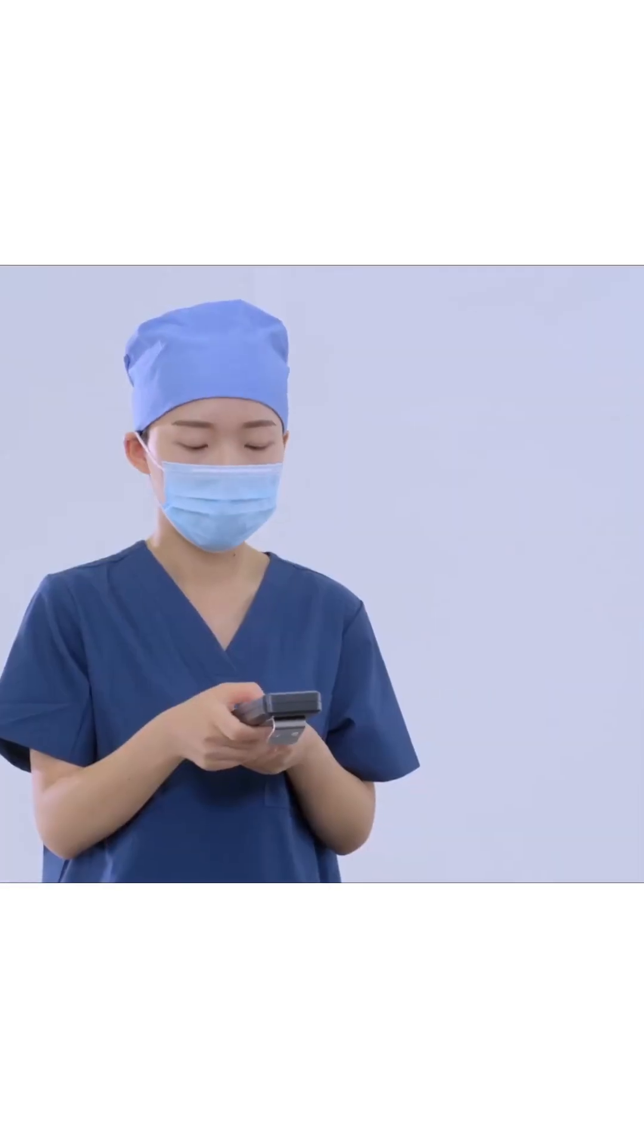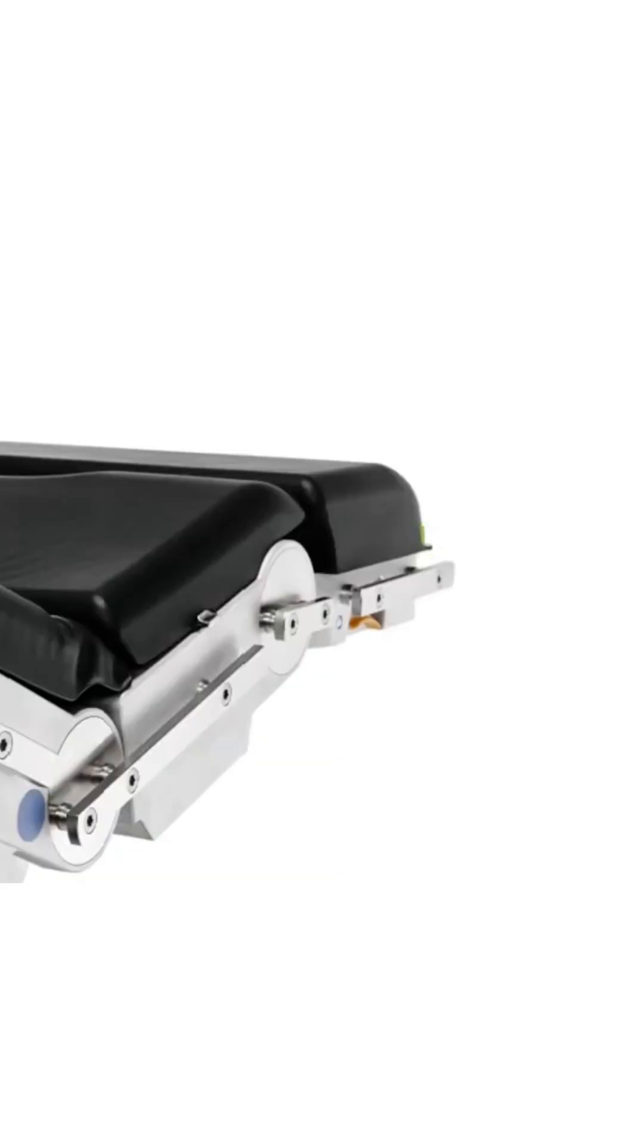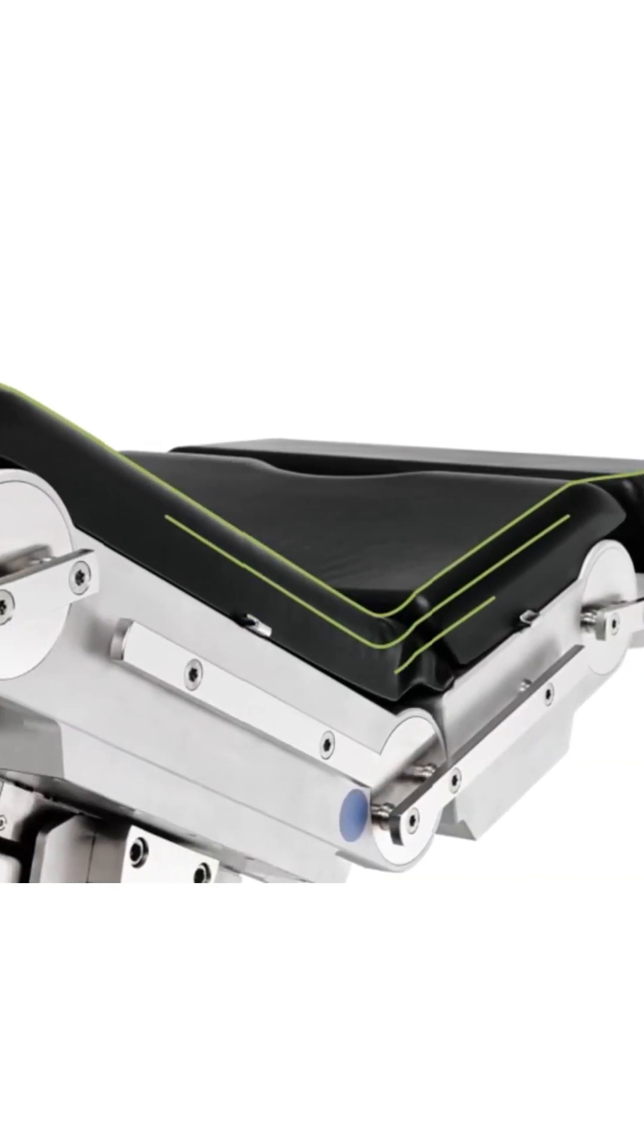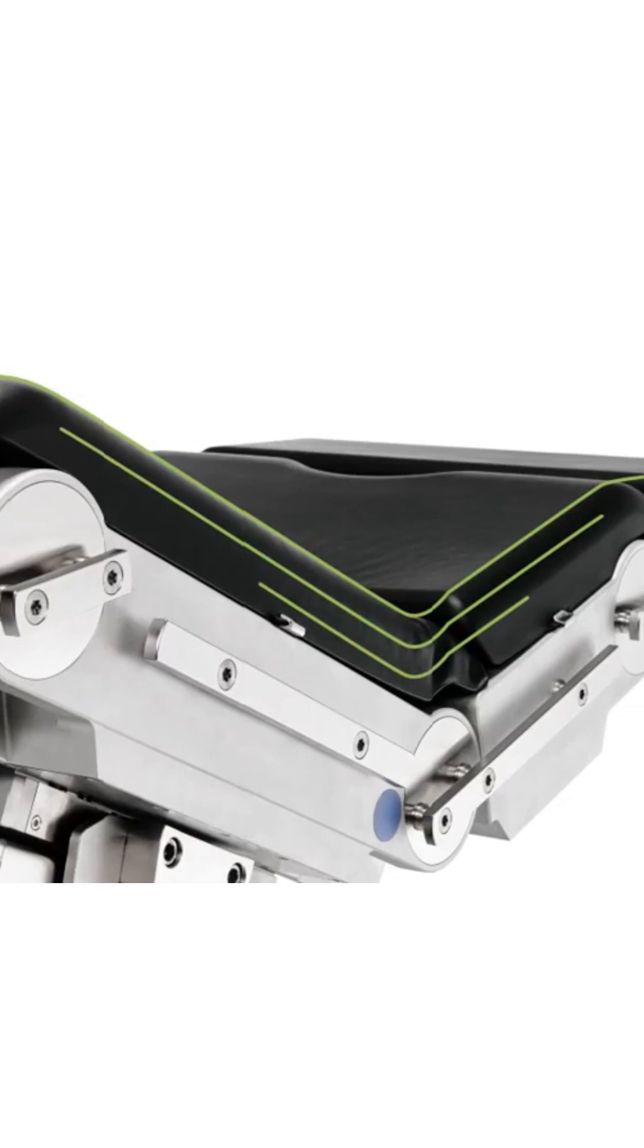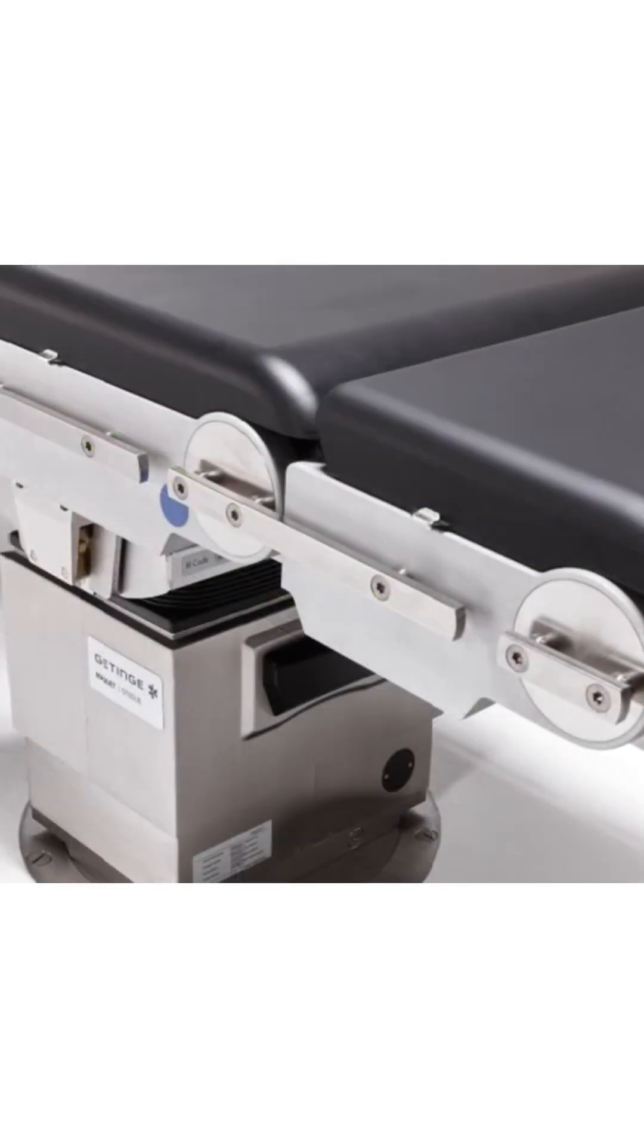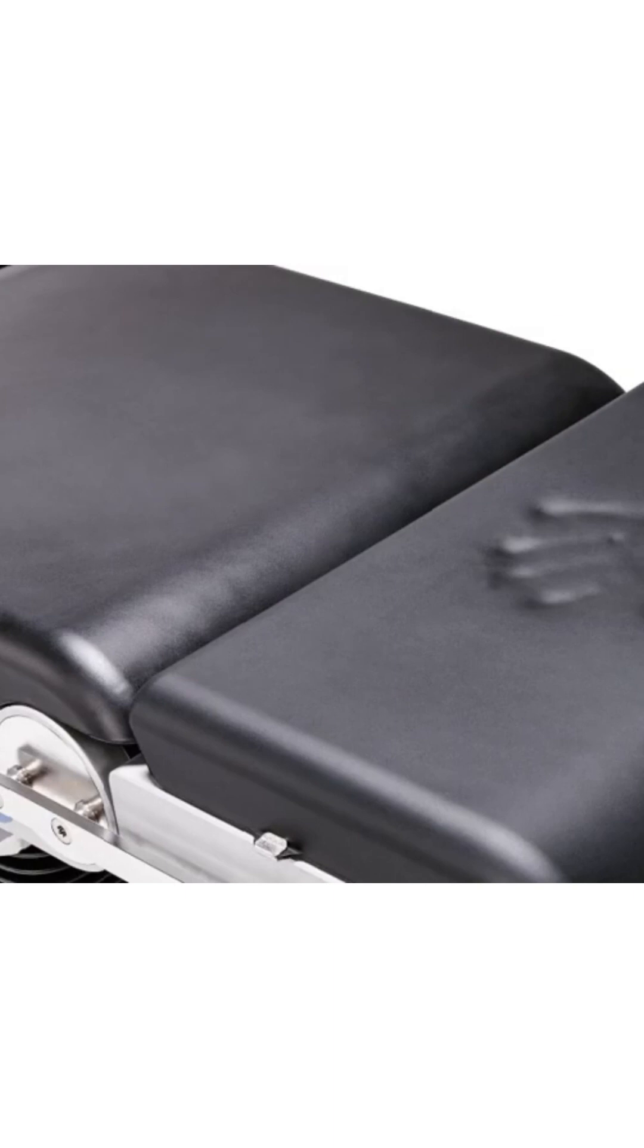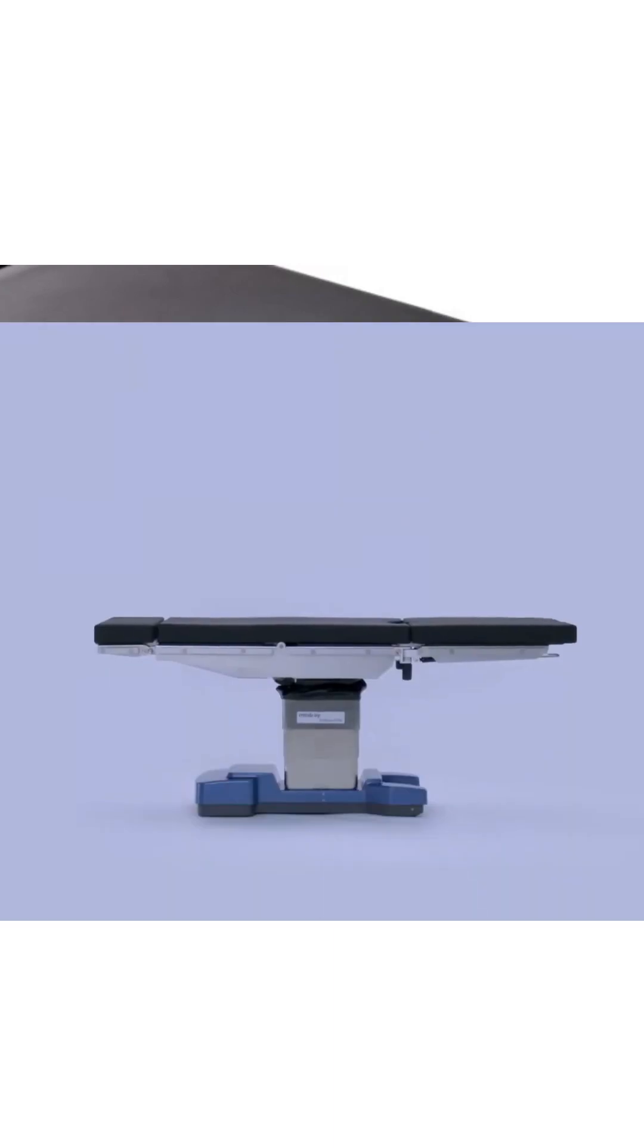Operating tables may be either stationary or mobile to move room to room. Operating tables are used in various types of procedures such as cardiothoracic, orthopedic, bariatric, robotic, urologic, and more.